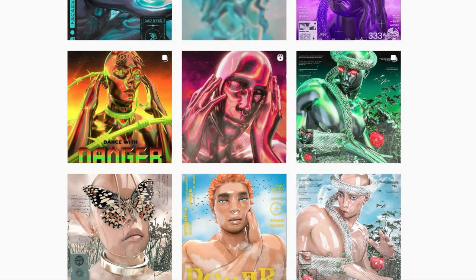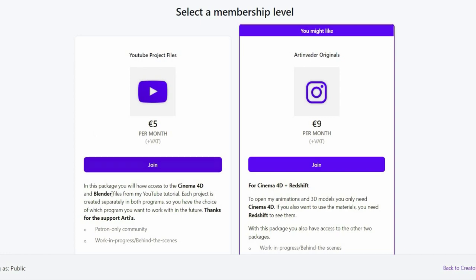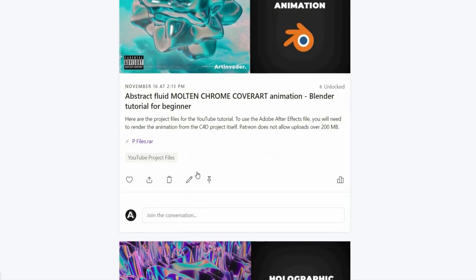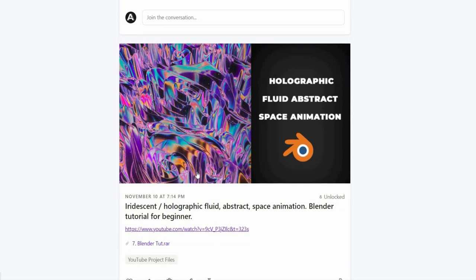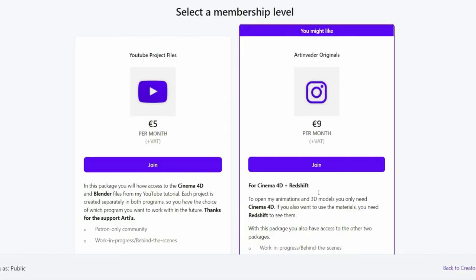You can find the link in the caption. I want to turn my passion into a profession. Therefore it would be nice if you support me on Patreon. There you will find the project files to my YouTube tutorials.